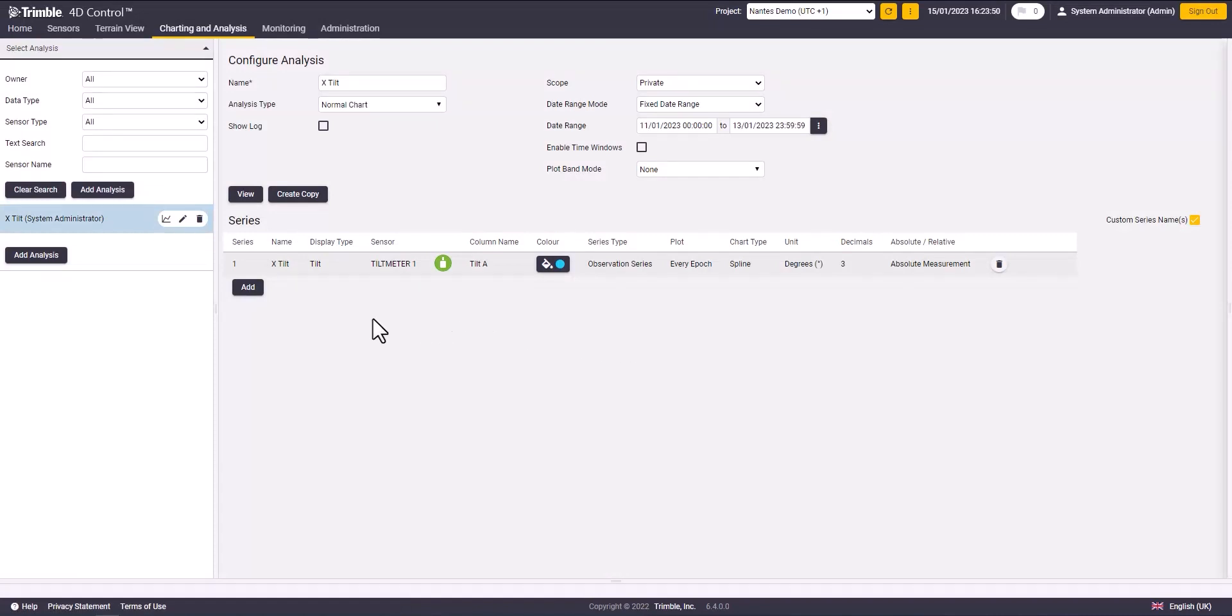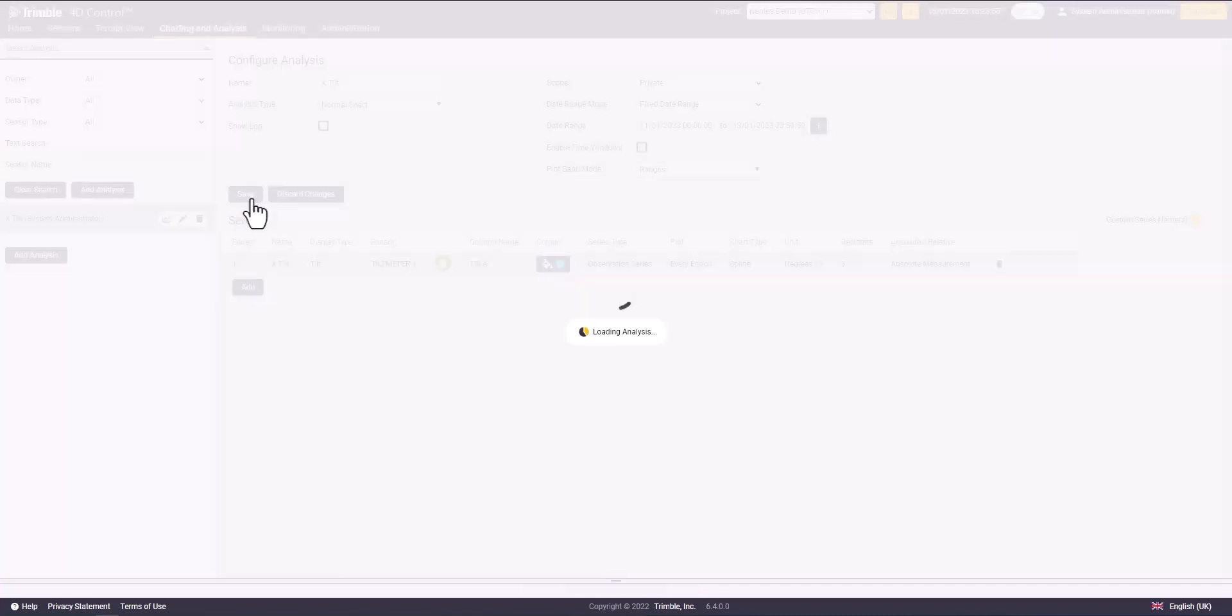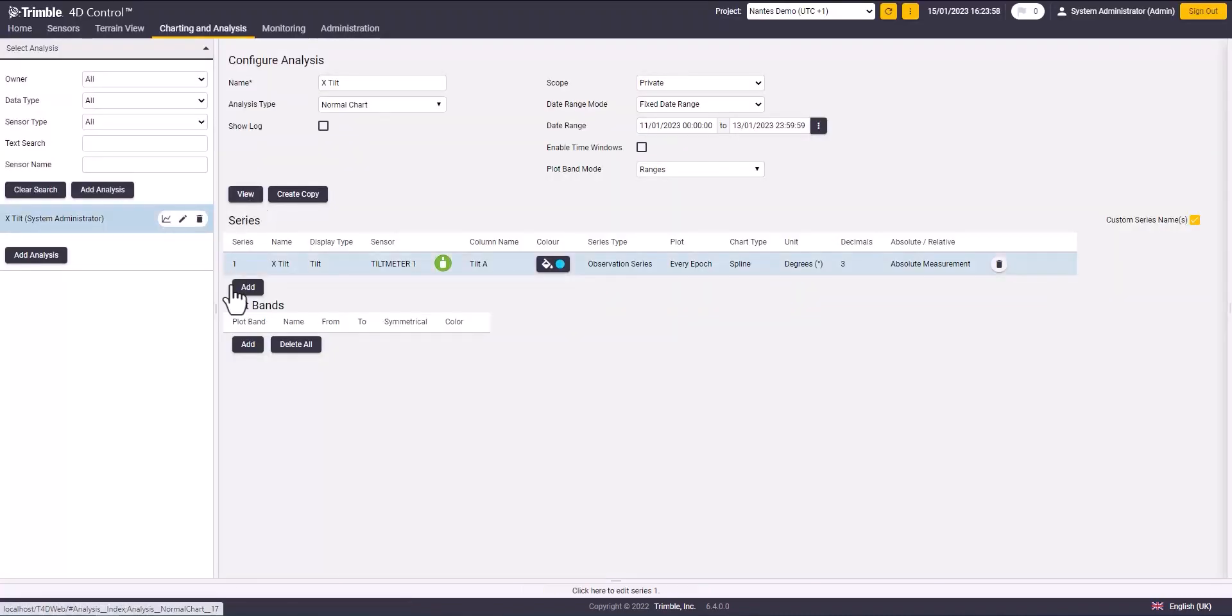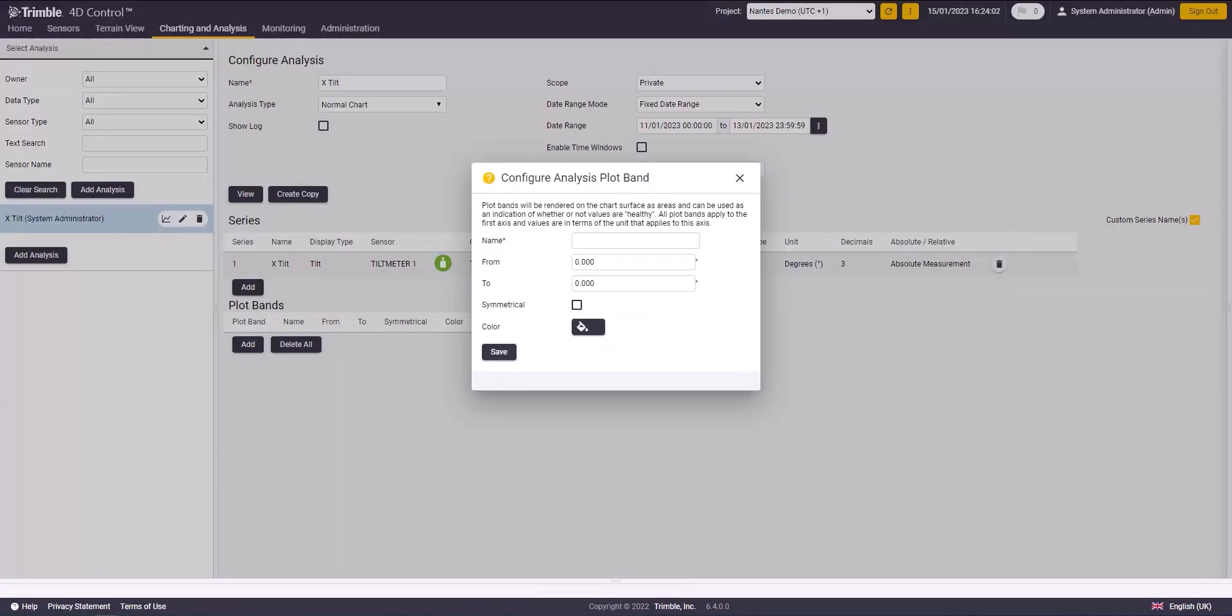Now I will go to plot band mode and choose ranges and click on save. This will give you the option to customize the background color for each value. Click on add and assign the color for each different value.